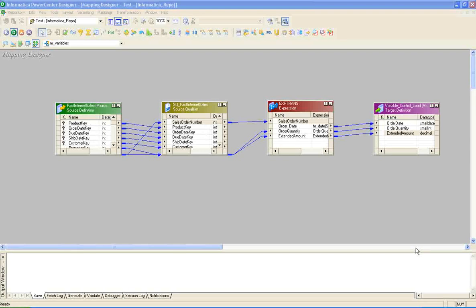Before starting this session, I would like to inform the users who are not aware of creating mappings, sources, targets, sessions, and workflows in Informatica. Please go through my previous video so that you get some understanding on how to create these basic objects, and then this video will help you on top of that.